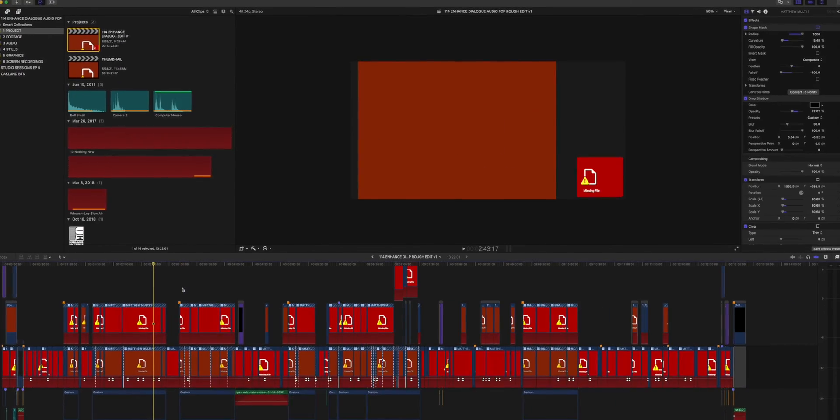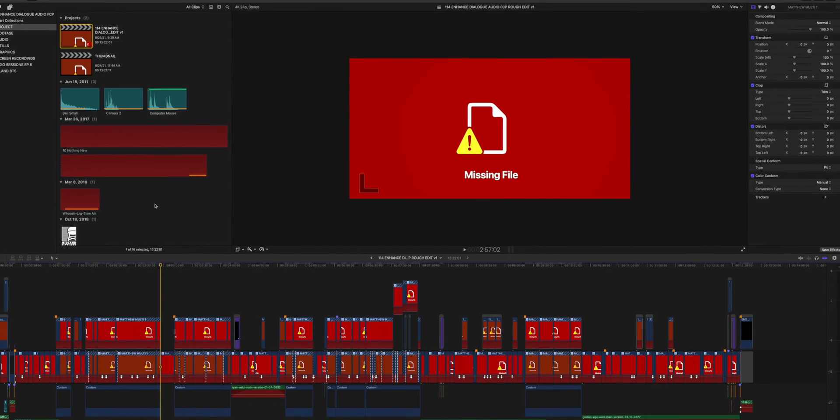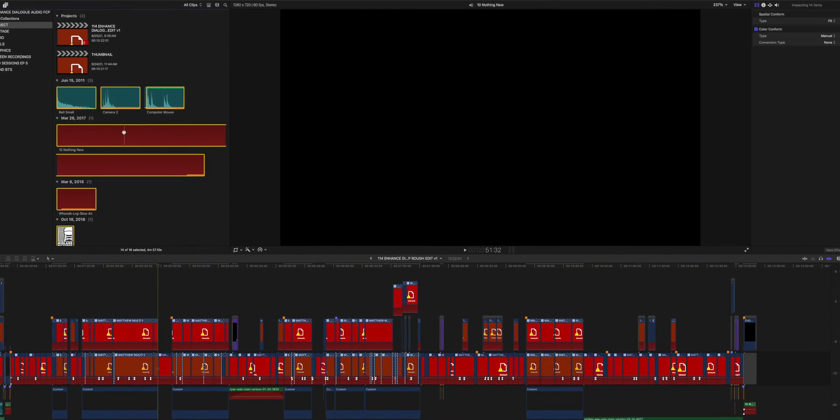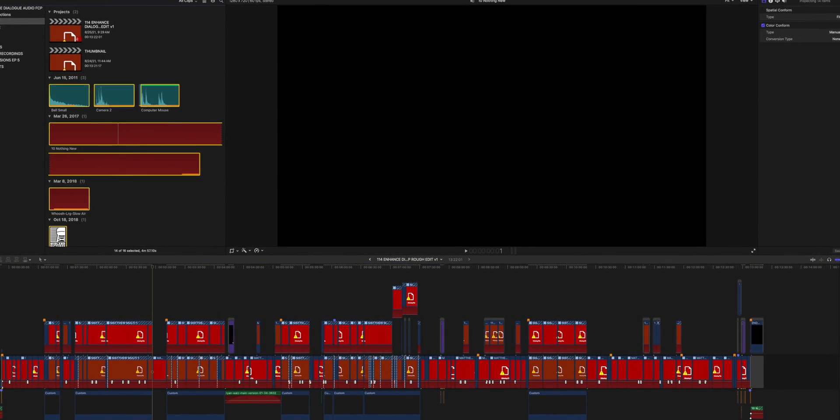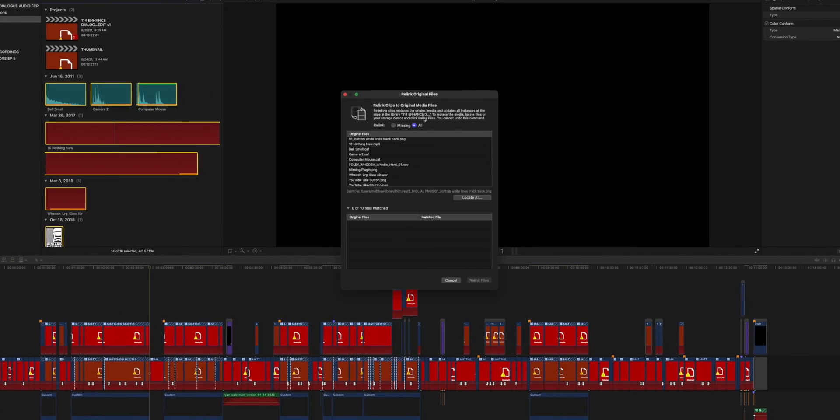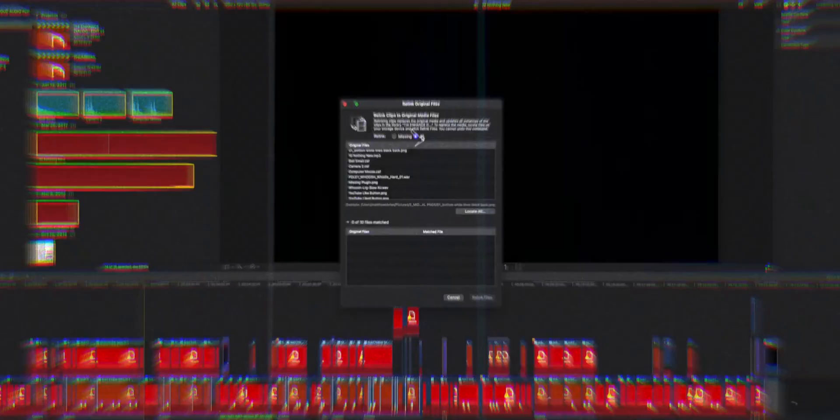We're going to go through what it would actually look like for me to connect this drive, bring up an old project, and make sure everything is getting relinked. Now we need to set up some context for why you end up having to relink all of the video files and media in your Final Cut Pro library when you bring something back from the archive.